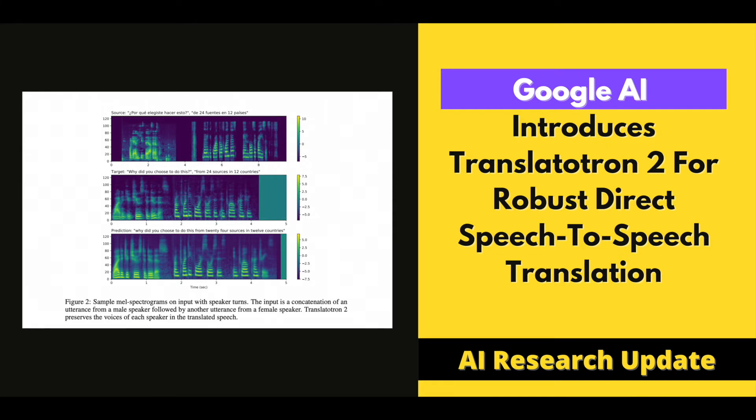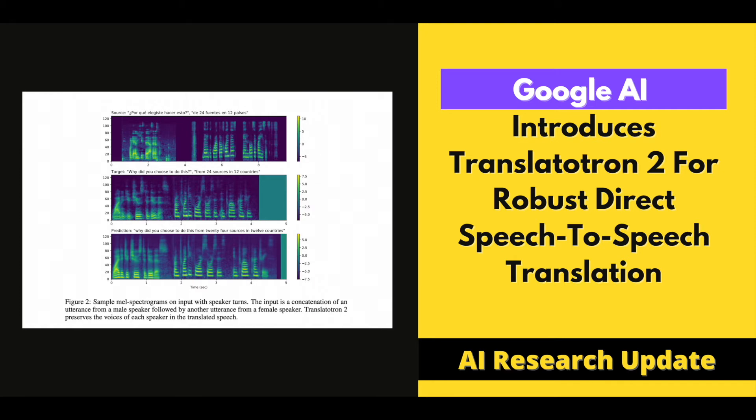This direct S2ST model could be trained end-to-end in a short amount of time and had the unique ability to keep the source speaker's voice, which is non-linguistic information, in the translated speech. Despite its capacity to produce high-fidelity translated speech that sounds realistic, it nevertheless underperformed compared to a strong baseline Cascade S2ST system.